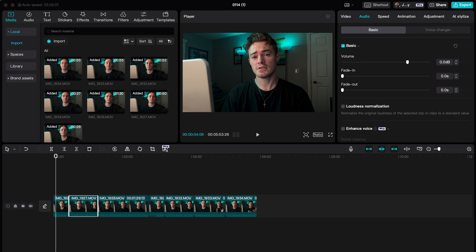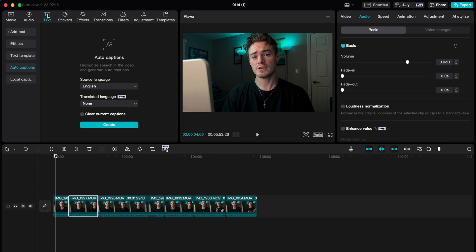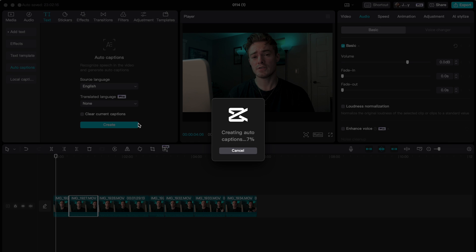For the next part of speeding up these clips, I simply add in my captions and use the AI feature to add in those captions within CapCut, which is really easy to do. Just head over to Text on the left-hand side, and there is the Auto Captions feature. Then you just click on Create — it's as simple as that. It chooses all of the captions that you end up needing for your video.